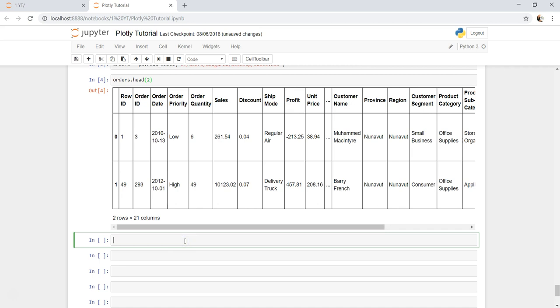The bubble chart is basically nothing but the scatter chart, and in scatter chart if you have the size parameter, then you can create a bubble chart. Let's see it in action.